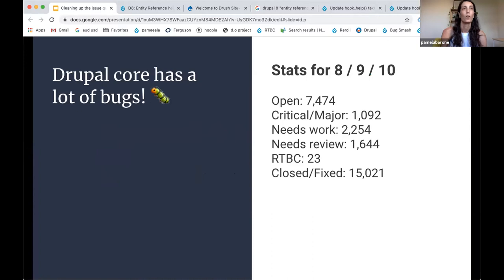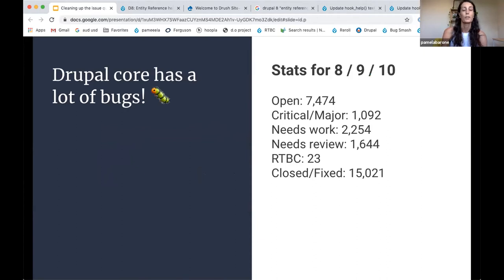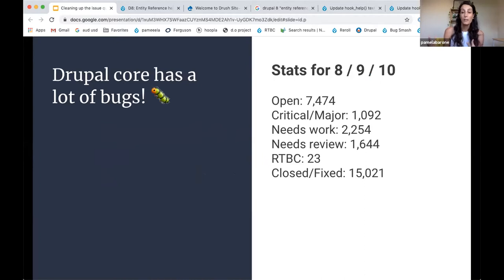And I think basically what happened was Lee Rollins, who's a core committer, just sort of got frustrated, I think, with the number of really serious bugs, things that drive people crazy, and the slow pace of getting those addressed.